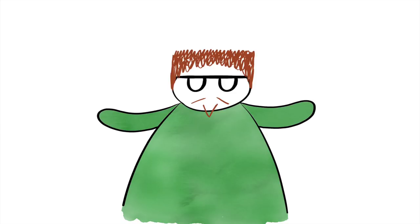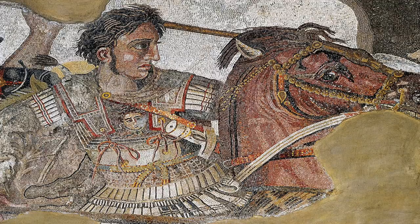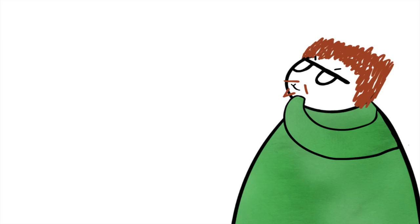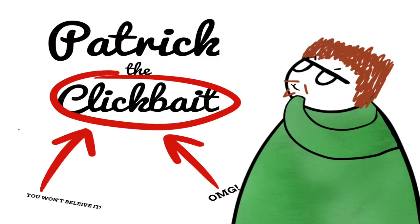Some figures from history are lucky enough to receive nicknames for what they achieved in their life. Alexander the Great, William the Conqueror, and if the history book unfolds like I hope it does, I shall be known as Patrick the Clickbait.